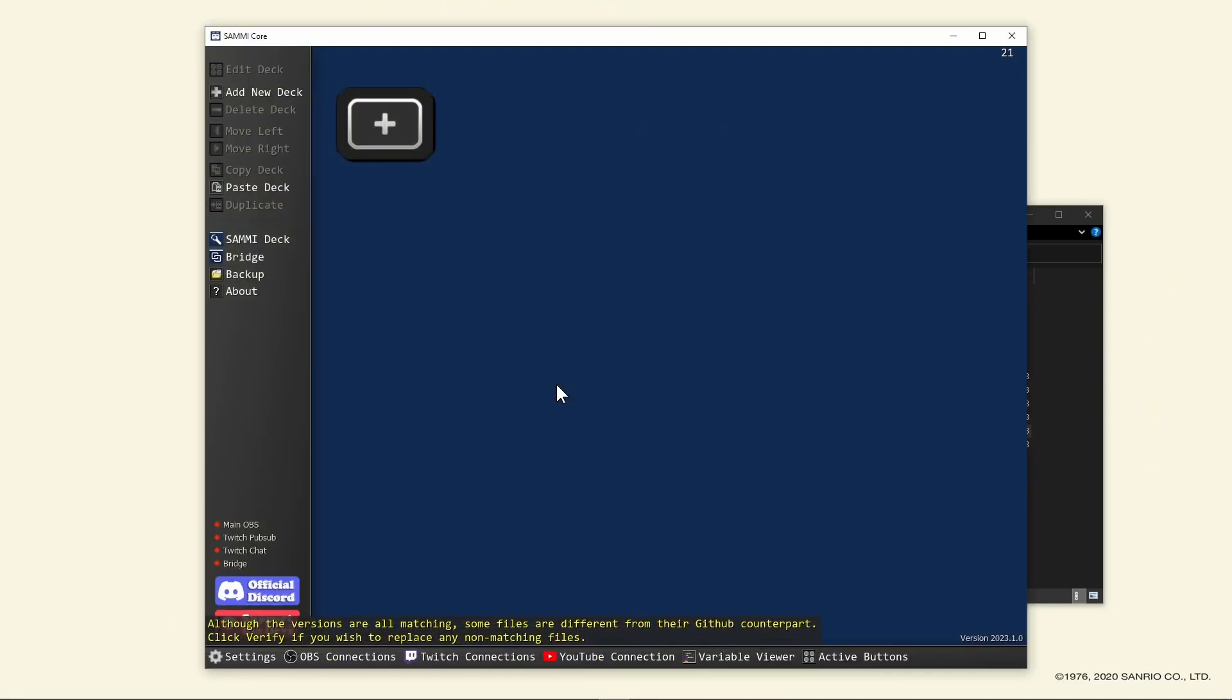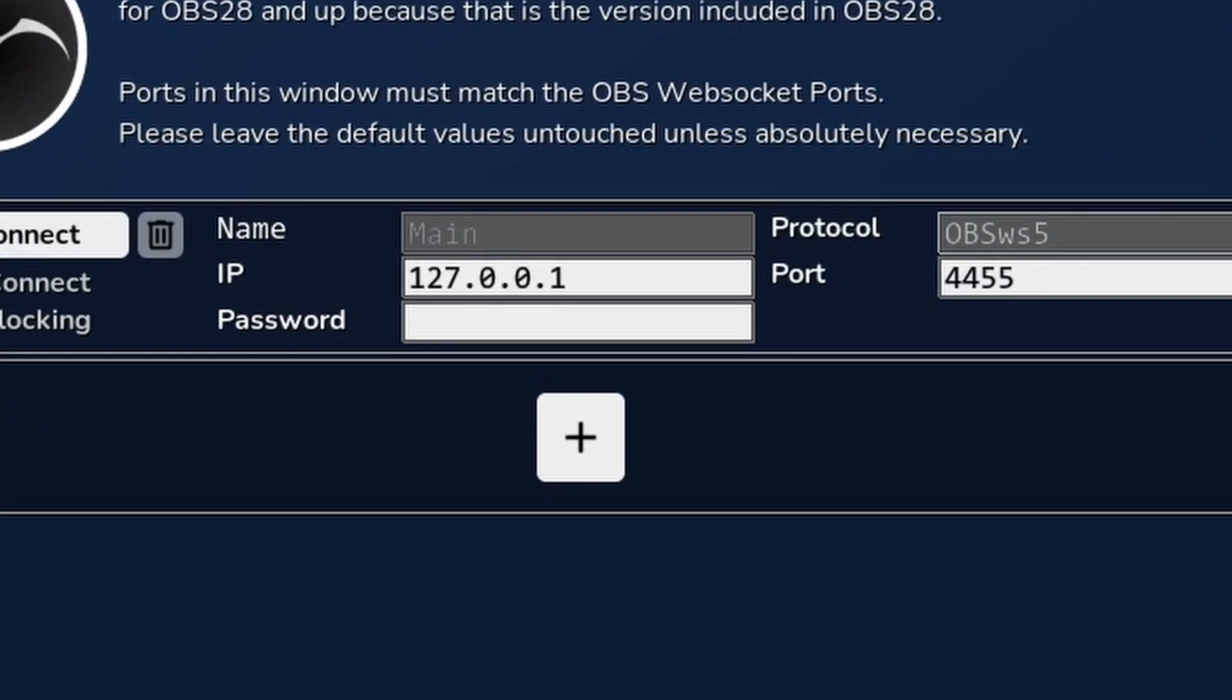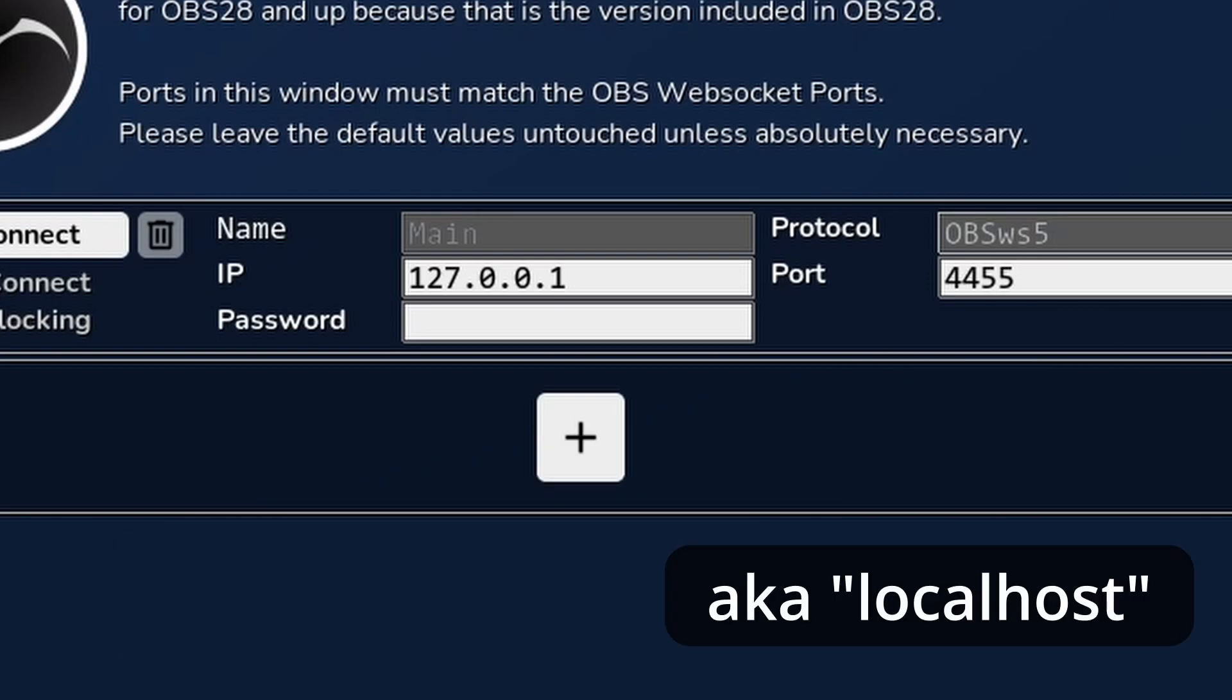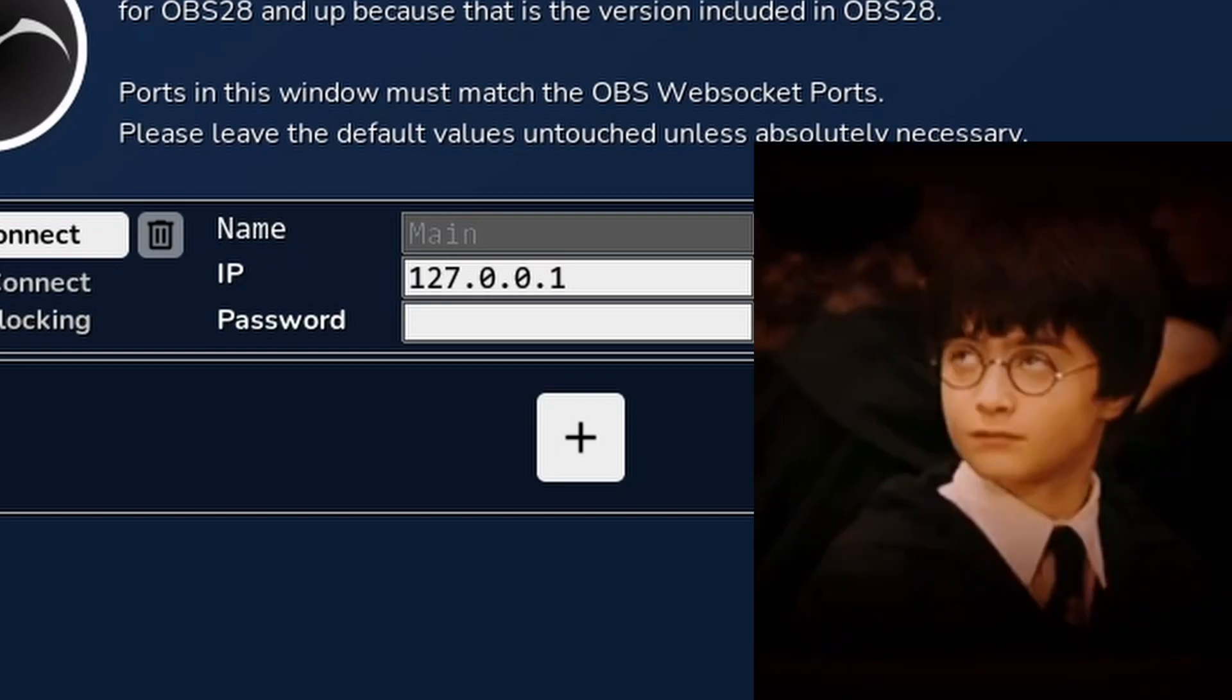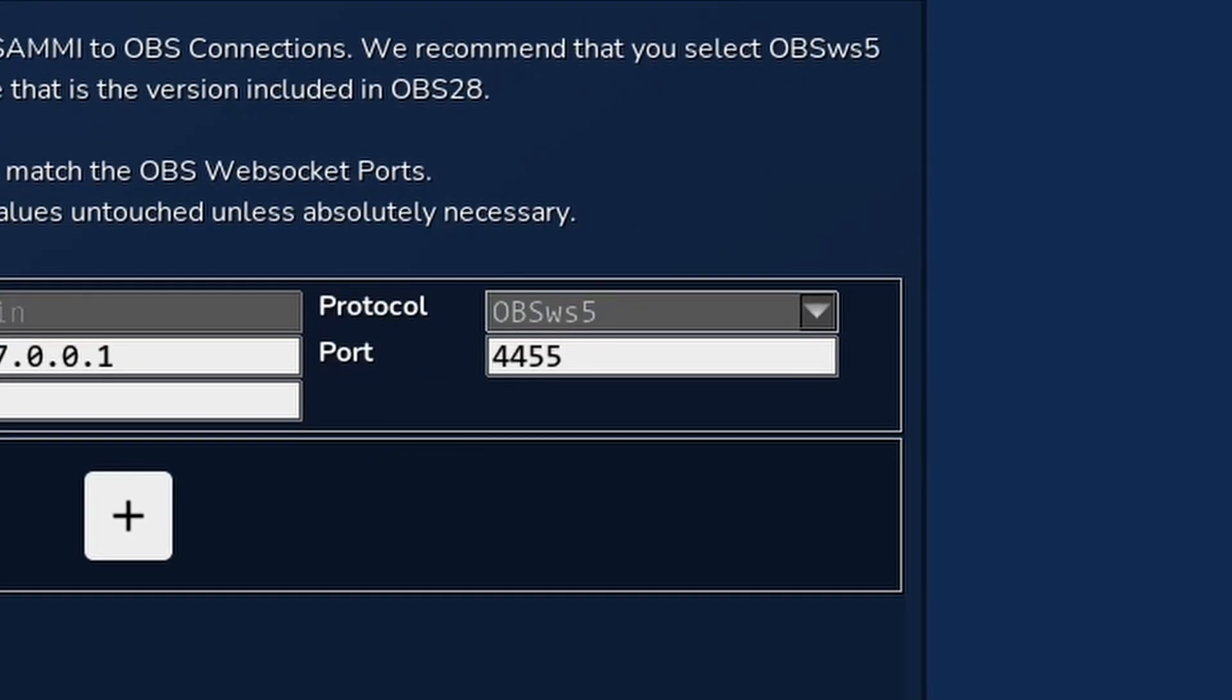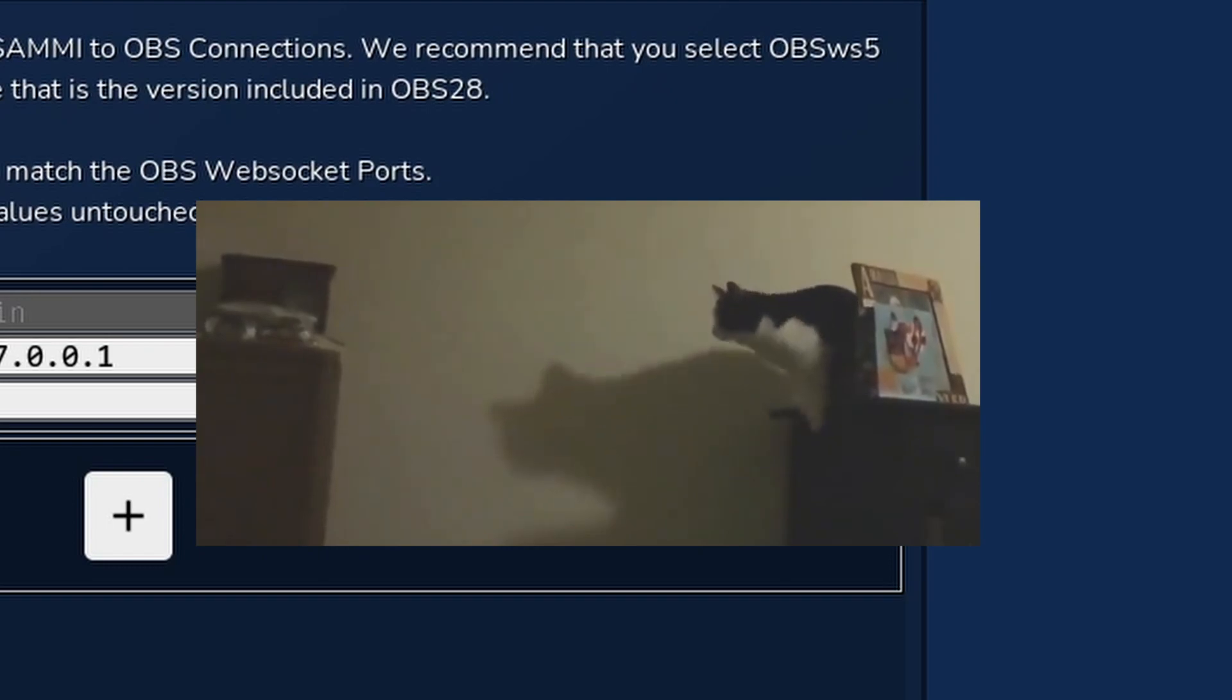Now let's connect Sammy to OBS by clicking on the OBS connections button here. You'll see some stuff. IP is the address where OBS is and which Sammy will connect to. 127.0.0.1 is ultra hacker lead speak for this computer. If you're using OBS 28 and above, you won't need to worry about the protocol and the port. I highly recommend upgrading to 28 now anyway. Don't worry, I also held off of upgrading for months but finally made the jump.